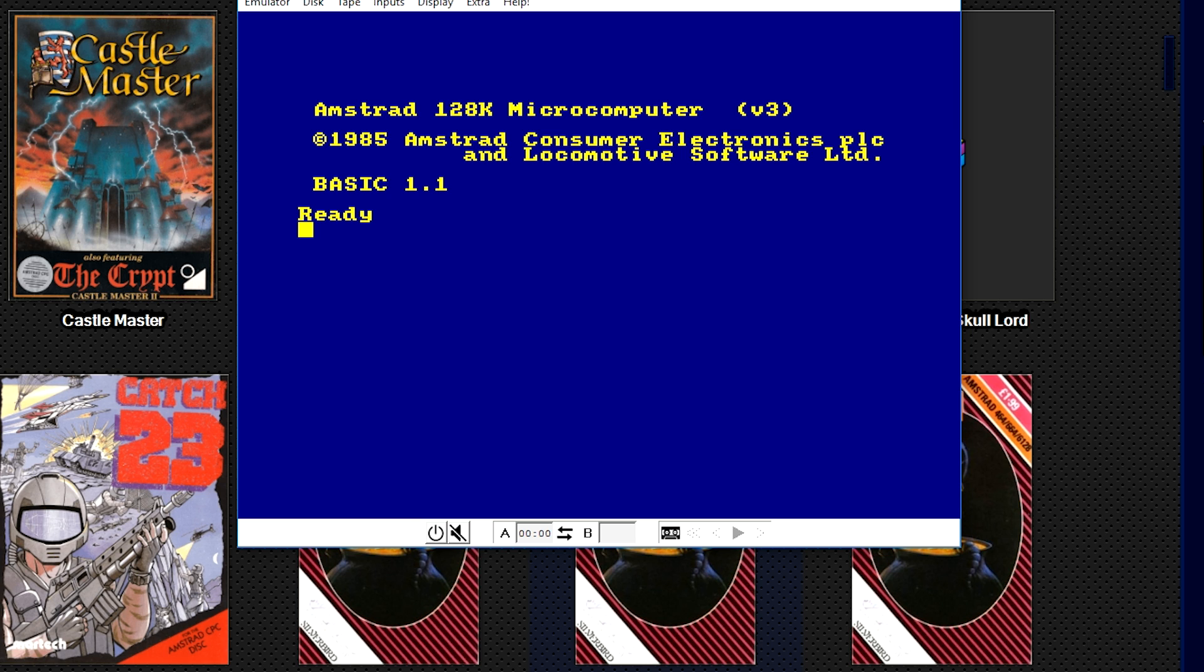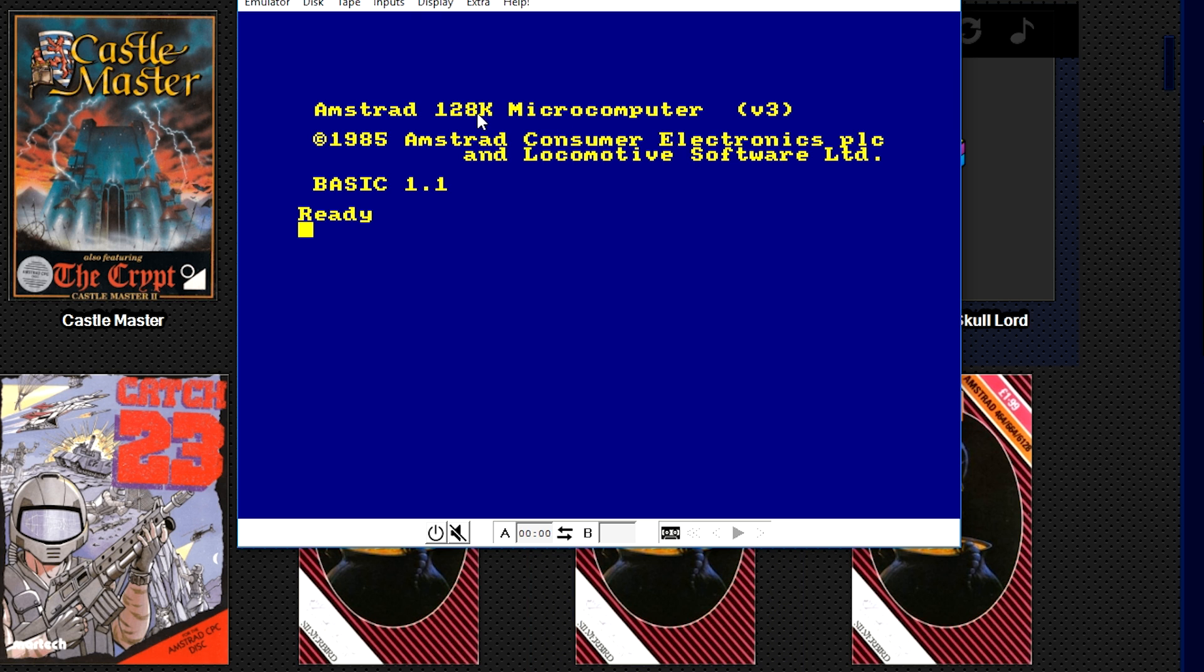Unfortunately, there is no real documentation for the command line, so there's no way for us to know really what to be able to do easily. A lot of what you need to do with Caprice Forever will be manual. Unfortunately, it's not as elegant as say DOS is, or RetroArch can be.